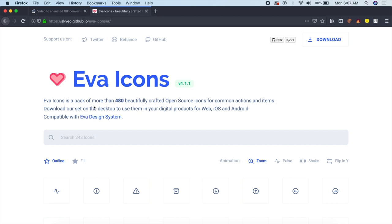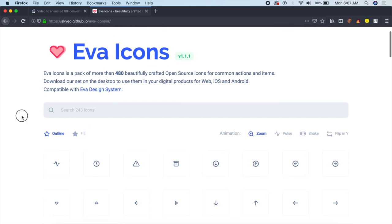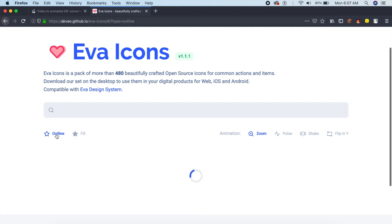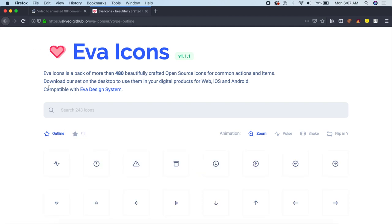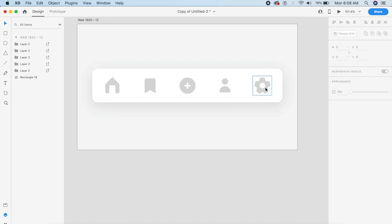For the icons, I'm going to pick from an icon pack called Eva Icons, which is open source and has both fill and outline icons. I've gone ahead and placed all the solid icons: home, bookmark, add user, and settings. I will be giving the link to the icon pack down in the description.